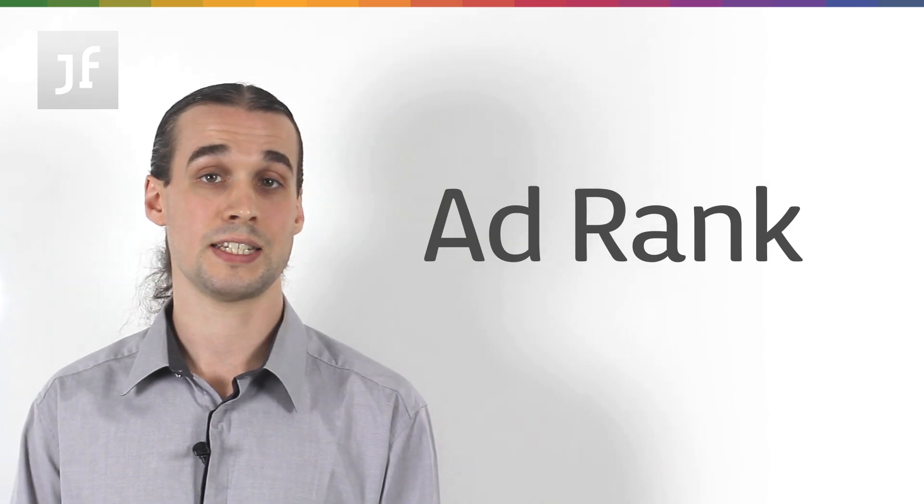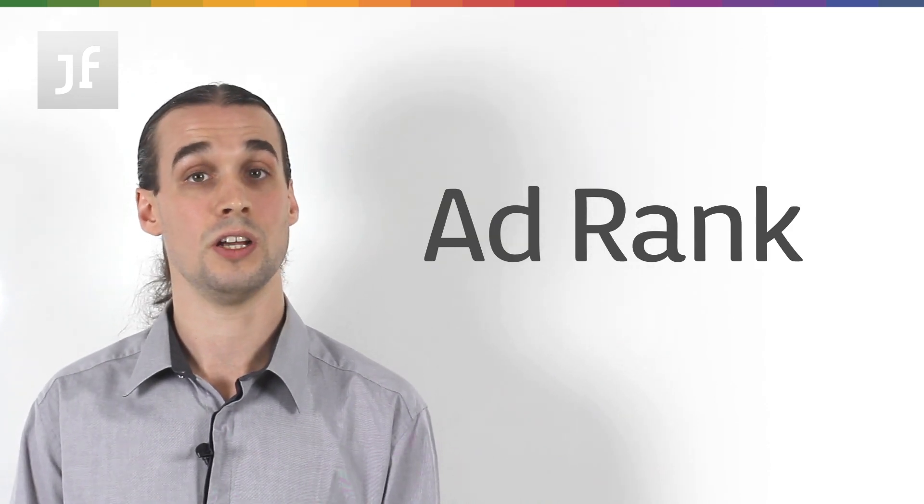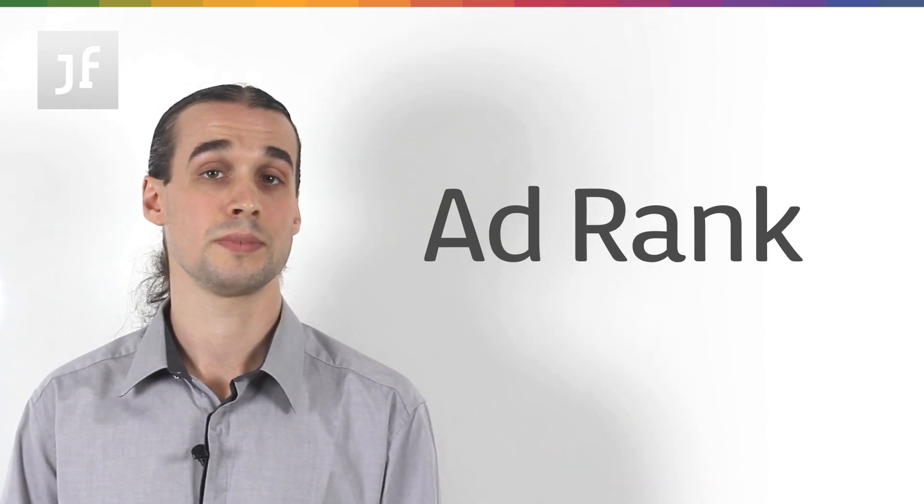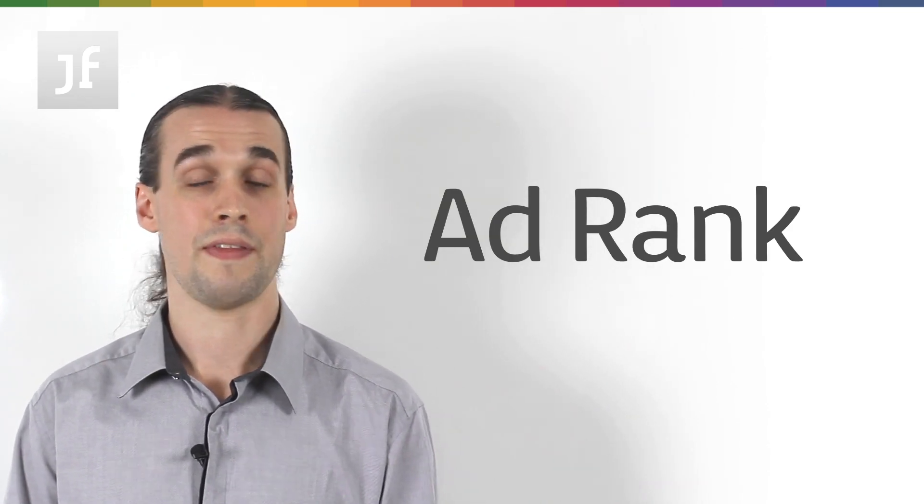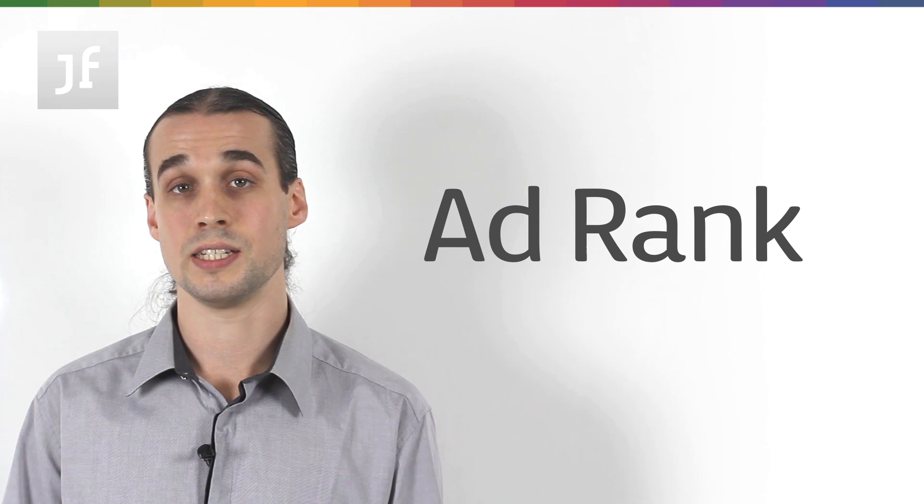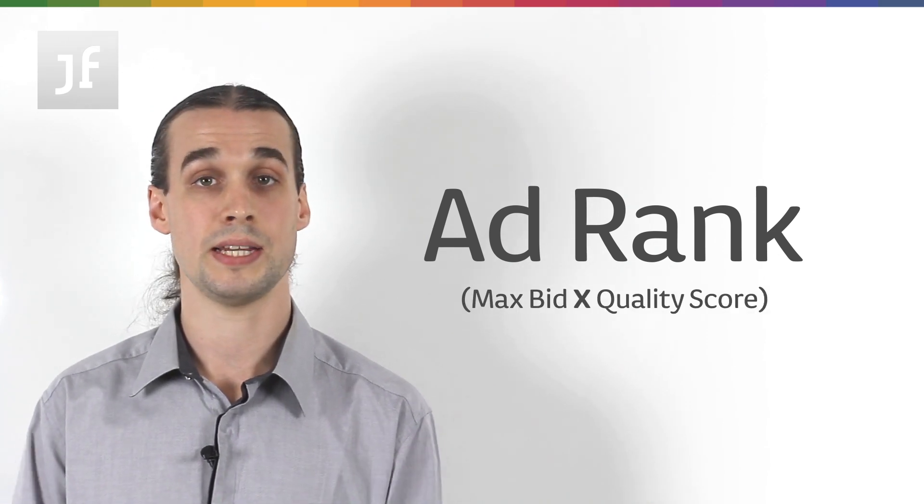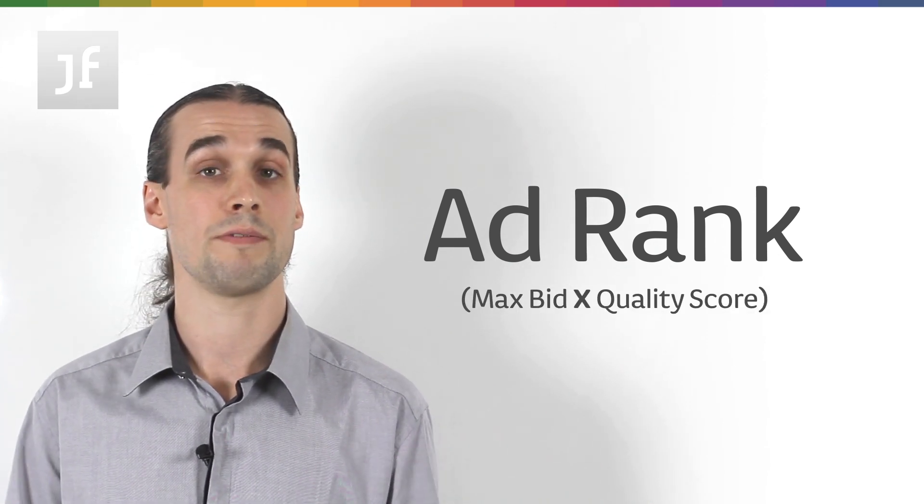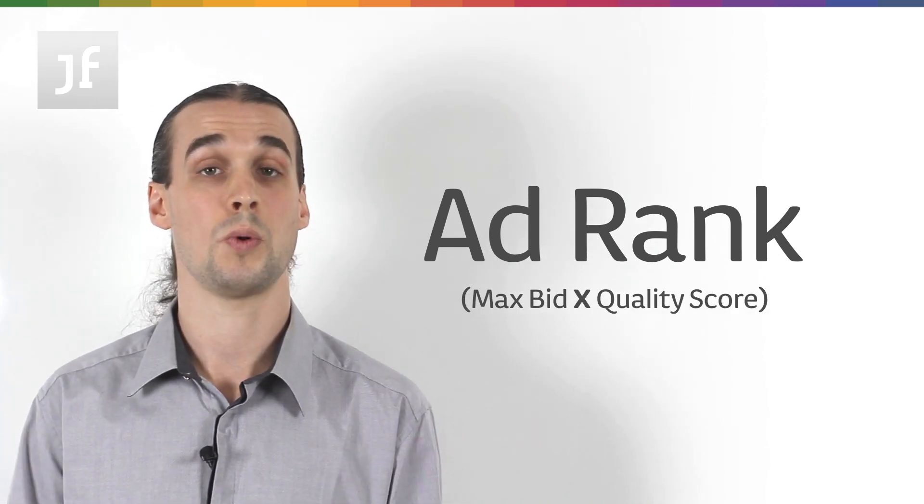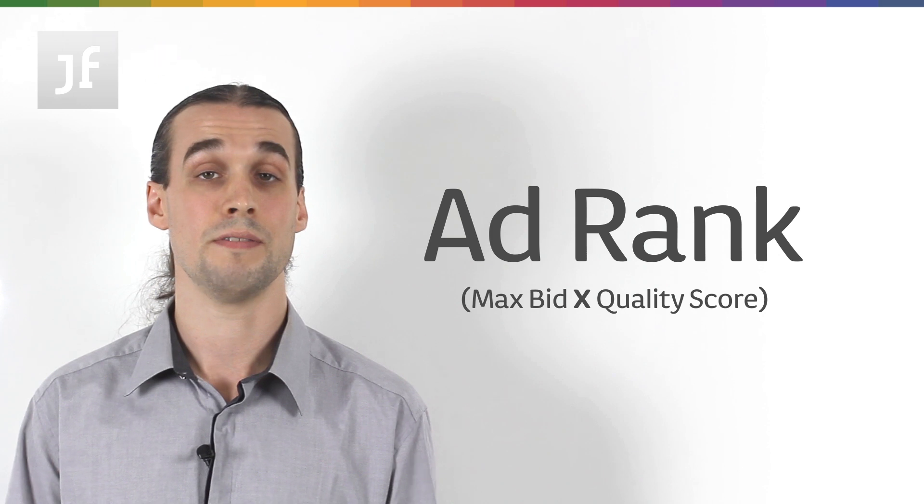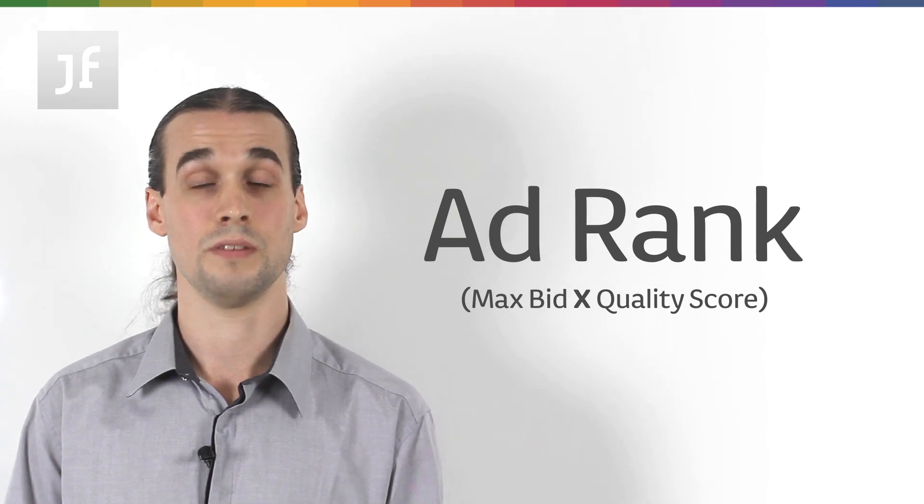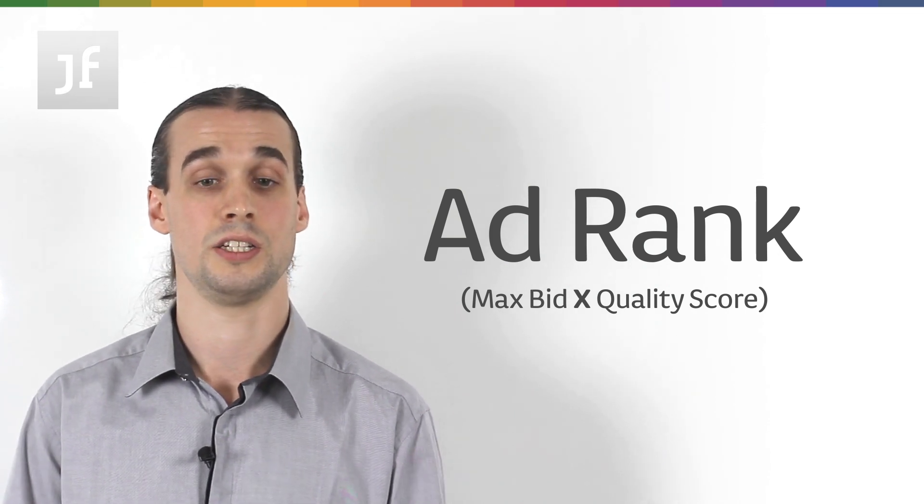So, to be able to combat this a little bit, what we need to do is just understand how the actual ad auction works. It's what's called your ad rank that dictates your position on the SERP. And that is simply calculated by multiplying your max CPC bid by whatever Google dictates your quality score to be for that particular auction for that particular search.